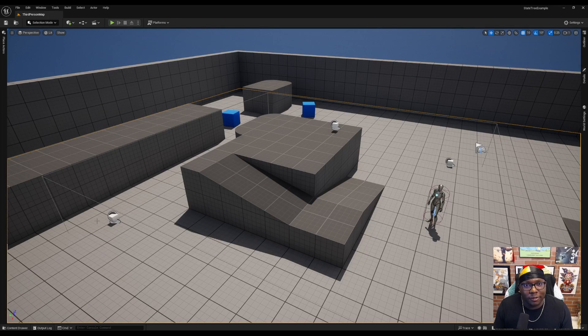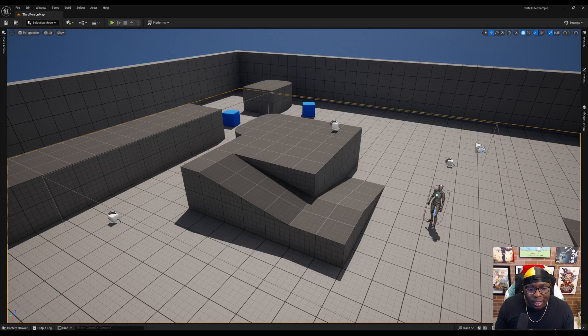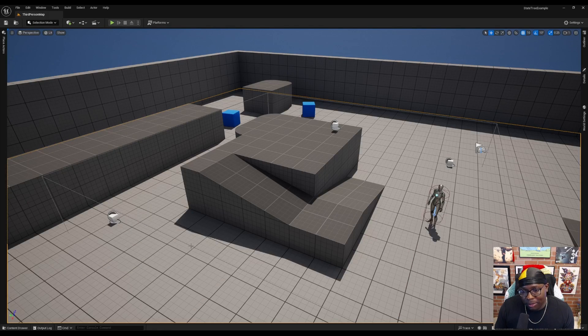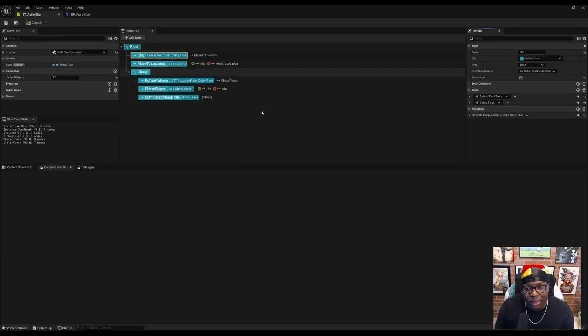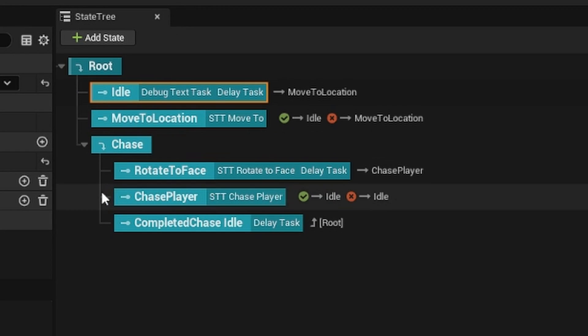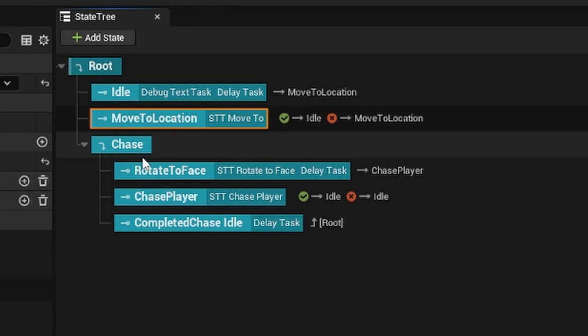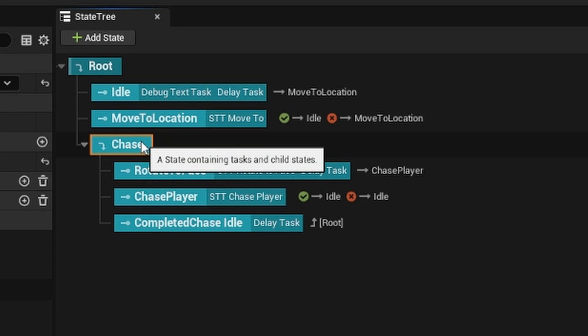I'm just going to dive into the project that we have. In this project, the first thing I need to do is create the transition conditions. I'm going to open up the state tree. As you can see, we have an idle state, a move to location state, and this chase sequence.